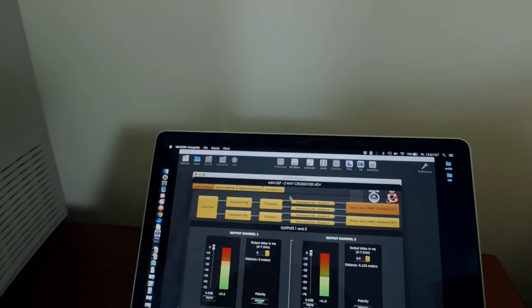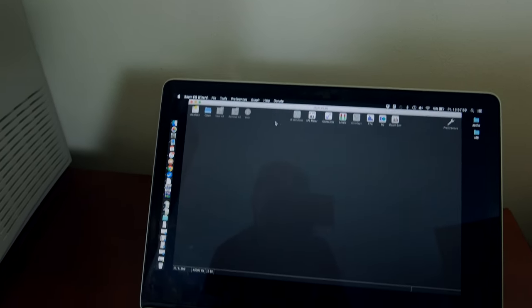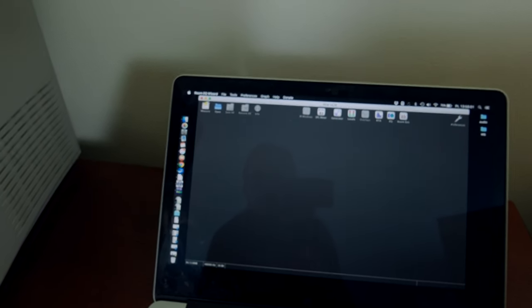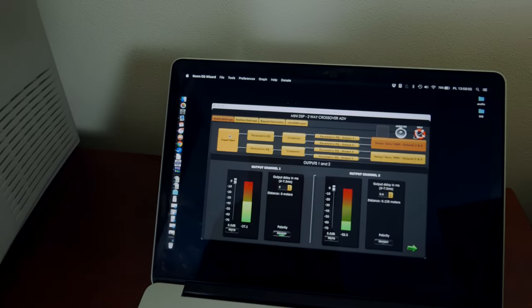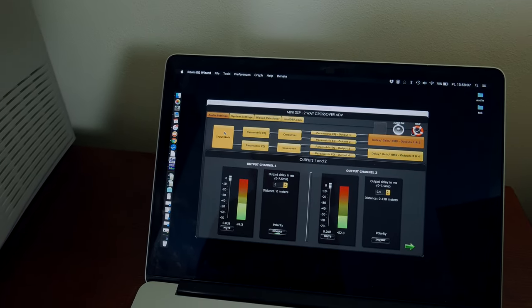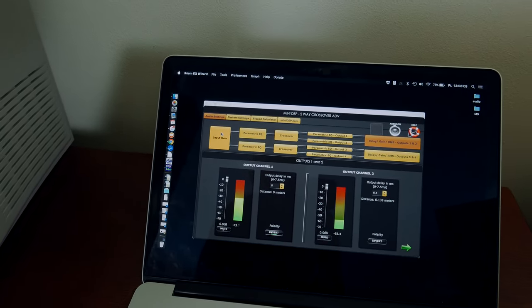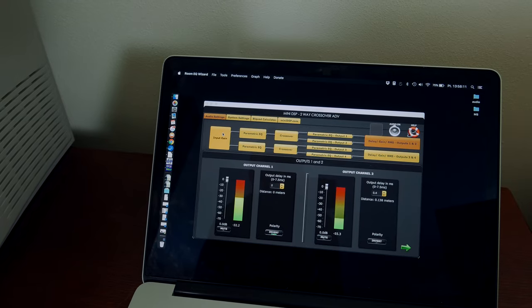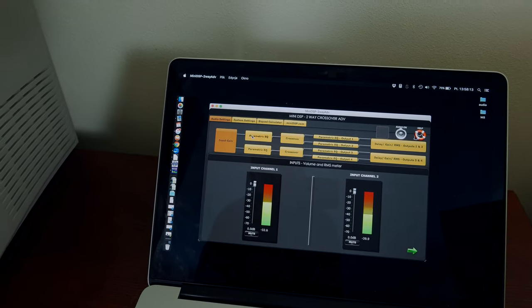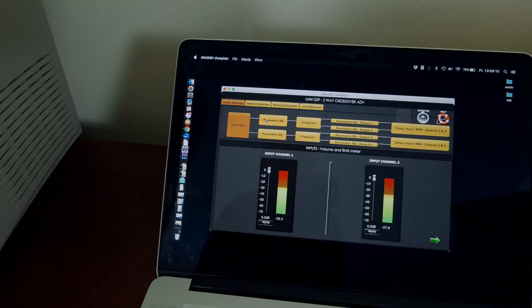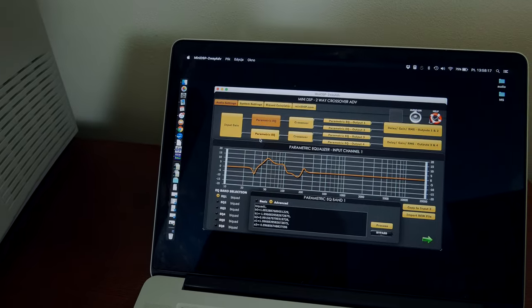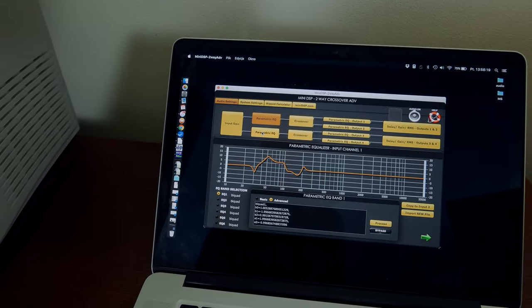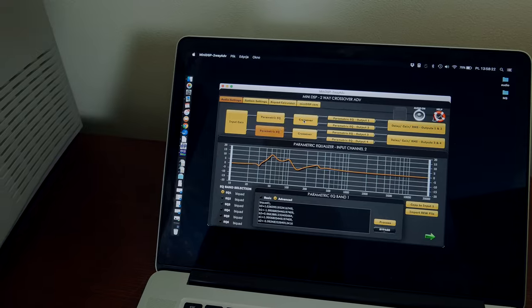I also used RoomEQ Wizard software and loaded all the settings into the mini DSP via the user panel. You can see the incoming music signal. I used a bit of EQ to flatten out the in-room bass response.